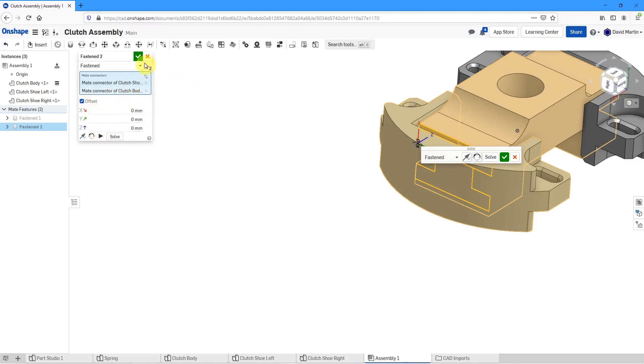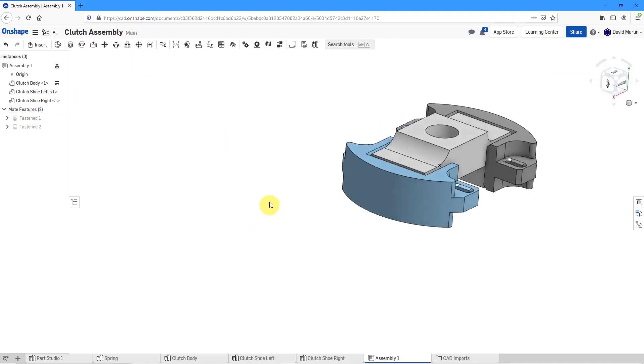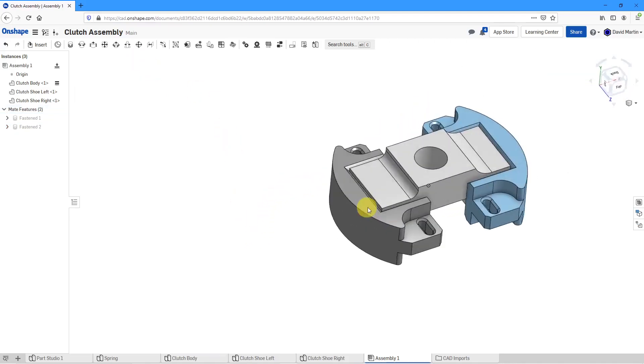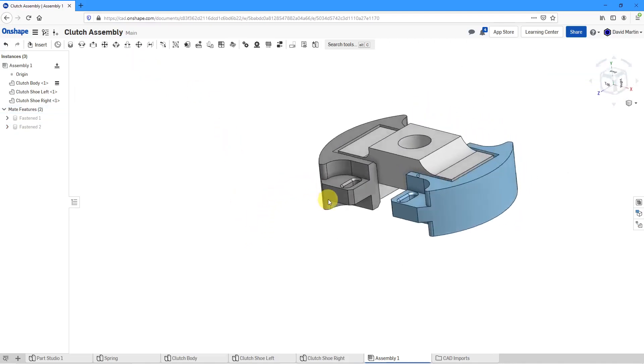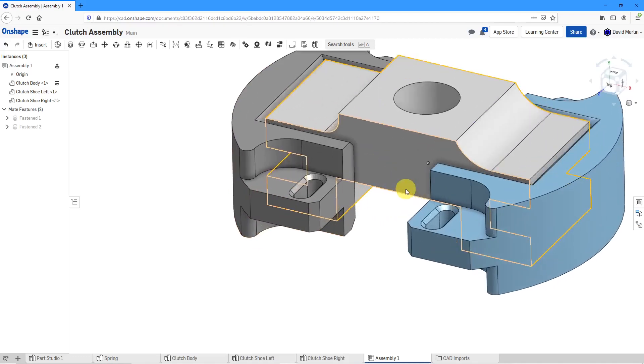But I want it exactly coincident at those different locations. So that is good for using my implicit mates.